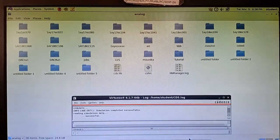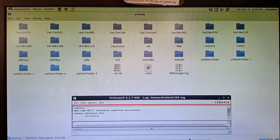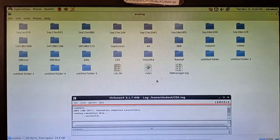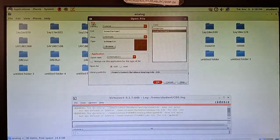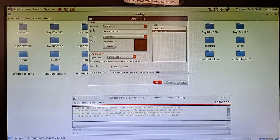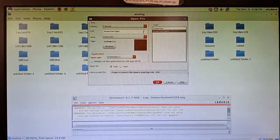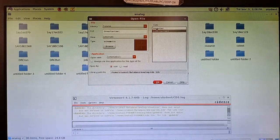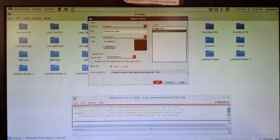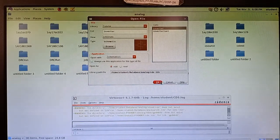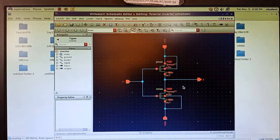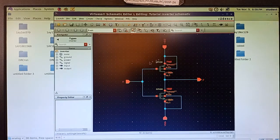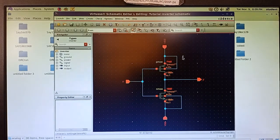Now let us learn how to draw the layout for the CMOS inverter circuit. For that, go to File and open your schematic circuit. The library is tutorial. I have to open the inverter schematic so I will click on inverter and press OK. This is my schematic of the CMOS inverter. For this I am going to draw the layout.